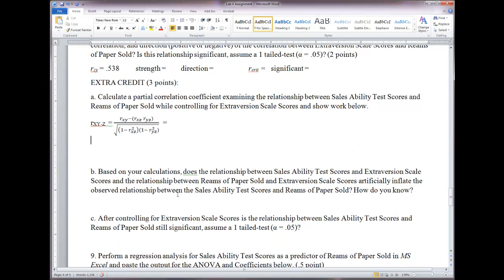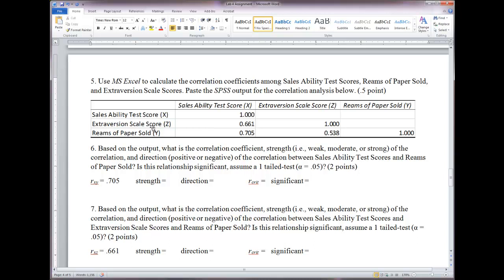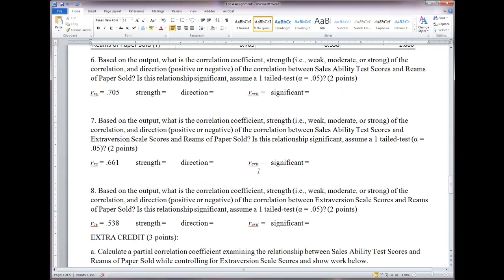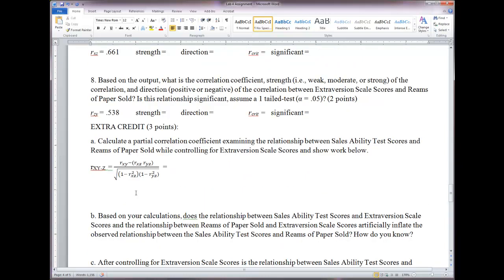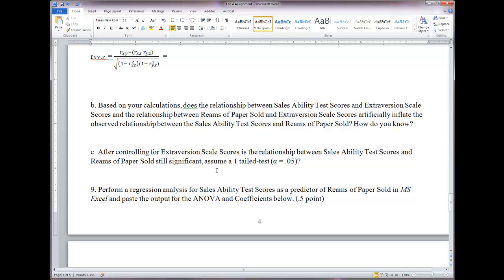Based on your calculations, determine whether the relationship between sales ability and extraversion — and between reams of paper sold and extraversion — inflates the observed relationship between sales ability and reams of paper sold. See if after controlling for extraversion, the observed relationship decreases. You can check if it's still significant using the same degrees of freedom, one-tailed test, and same critical value to determine if the relationship remains significant after controlling for extraversion.